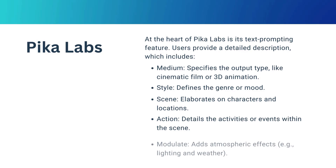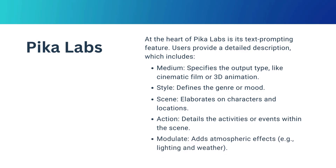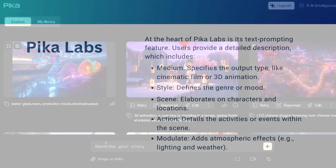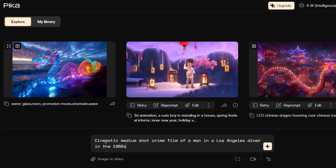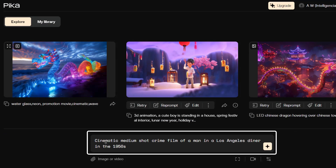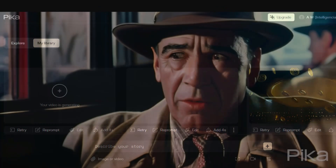Modulate adds atmospheric effects, e.g. lightning and weather. A well-structured prompt, such as "cinematic medium shot crime film of a man in a Los Angeles diner in the 1950s," can yield a scene that evokes the style of classic cinema.